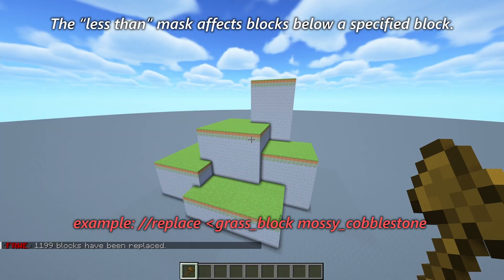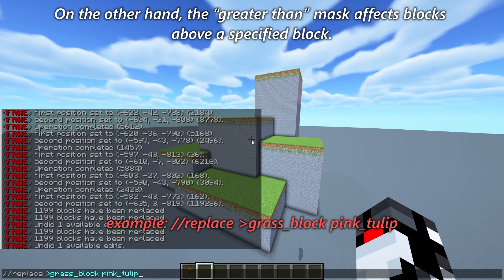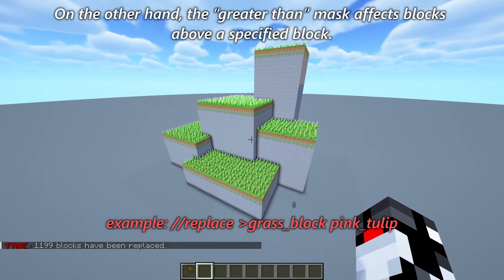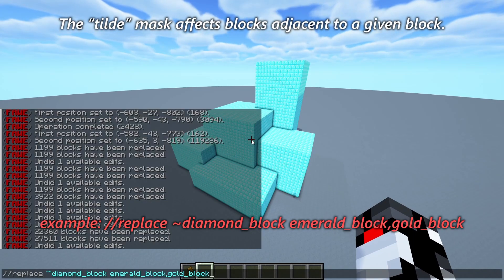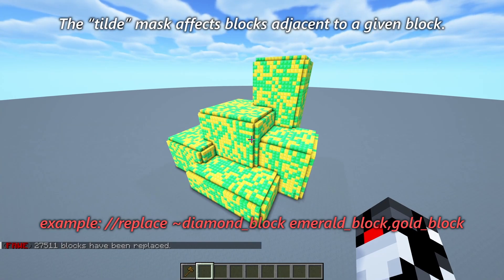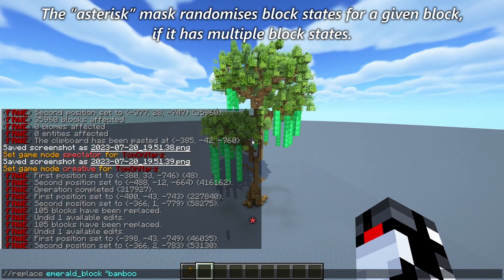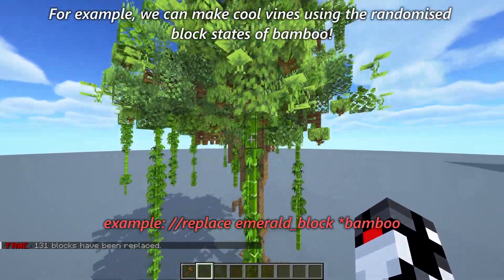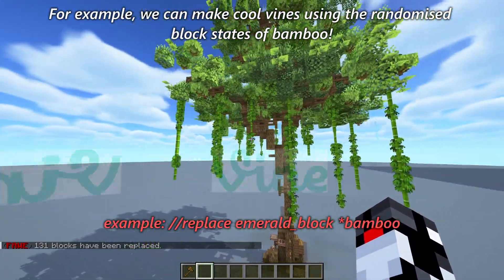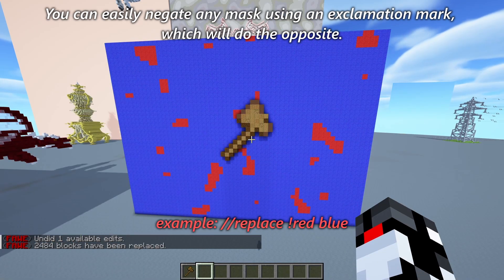The less-than mask affects blocks below a specified block. On the other hand, the greater-than mask affects blocks above a specified block. The tilde mask affects blocks adjacent to a given block. The asterisk mask randomizes block states for a given block if it has multiple block states — for example, you can make cool vines using the randomized block states of bamboo. You can easily negate any mask using an exclamation mark, which will do the opposite.